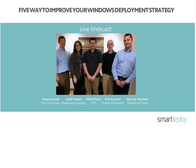We have some great information for you, and we're going to try to keep it to 30 minutes. We have some great people in the room here today. I have Spencer Dunford, our Director of Sales. We have Eric Nymark, our Systems Engineer. Alan Marsh, our CTO. And joining us from the road, we have Aaron Suzuki, Smart Deploy CEO and Founder.